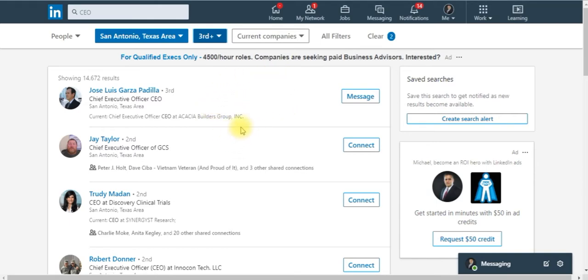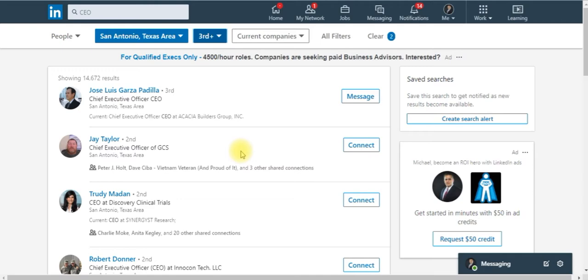Before you start trying to connect with individuals, you got to make sure that your profile looks very professional. Because if you're missing a picture, you don't display any type of professionalism. Rather, you look more spammy or they might fear that you might be a scam or something like that. You really got to build a really good professional profile.